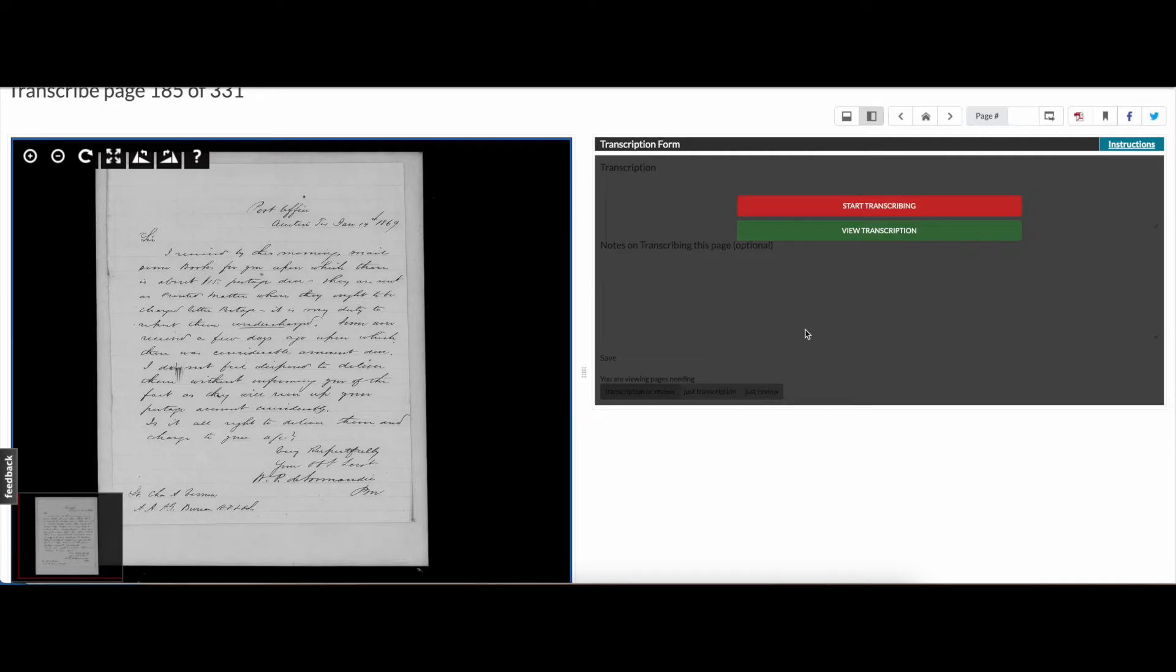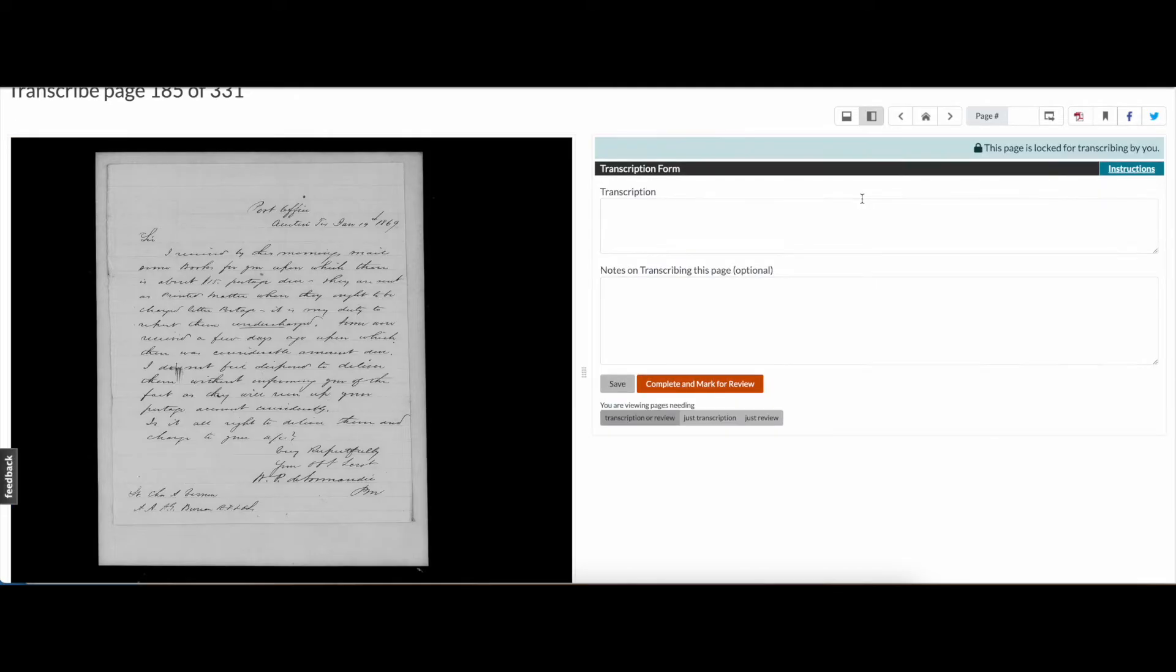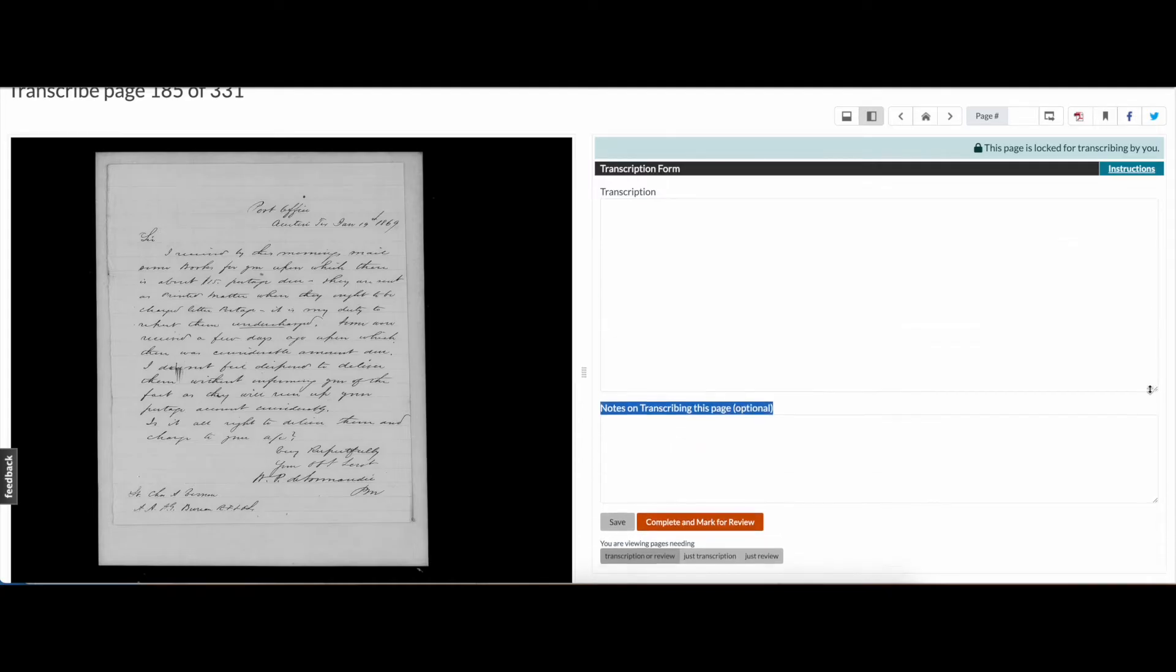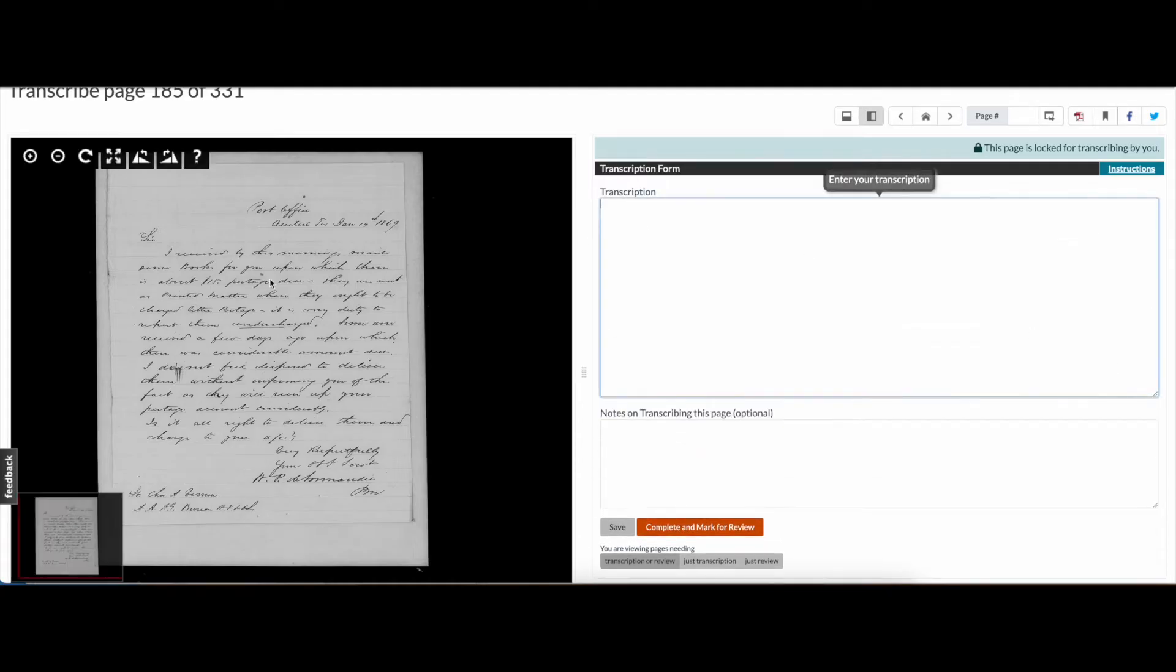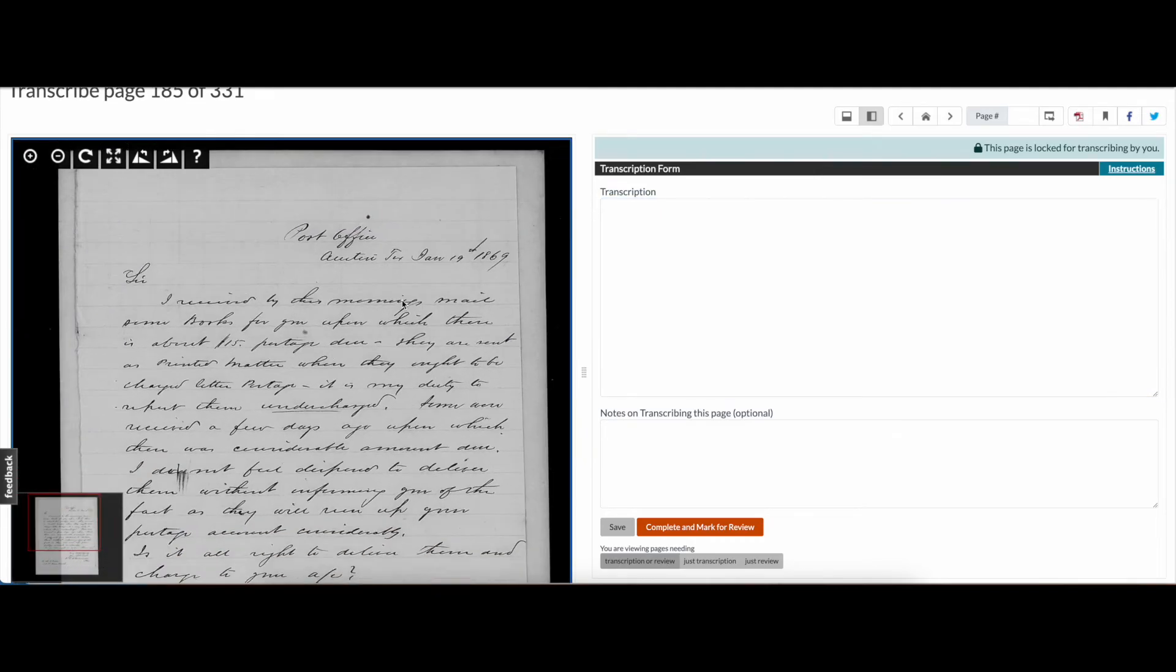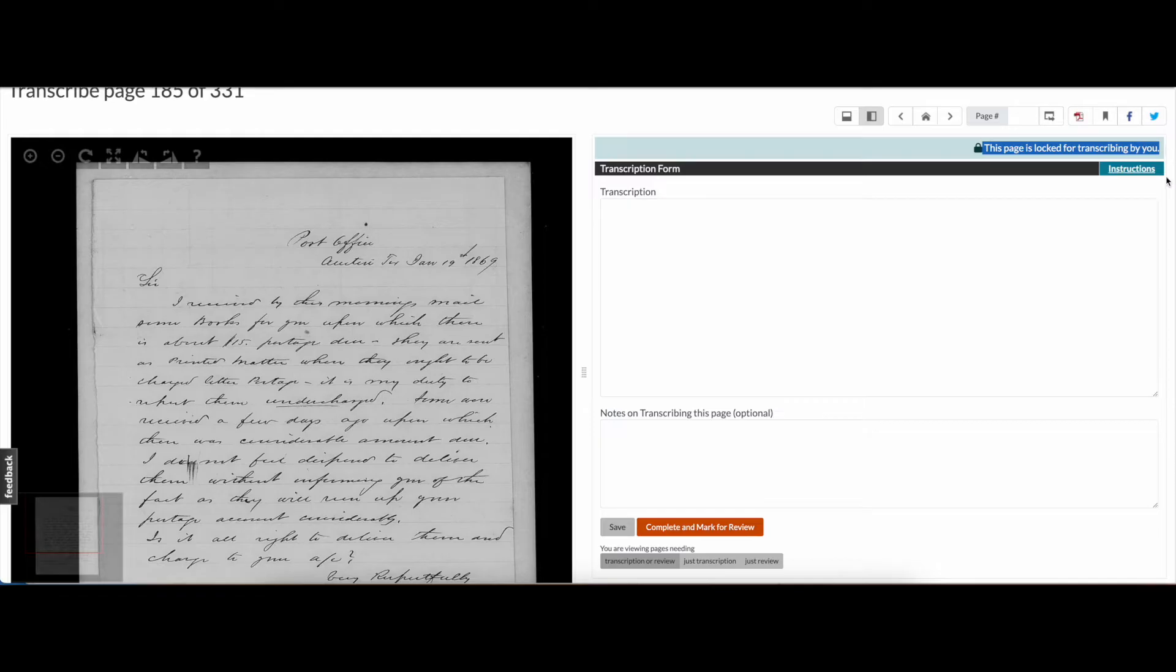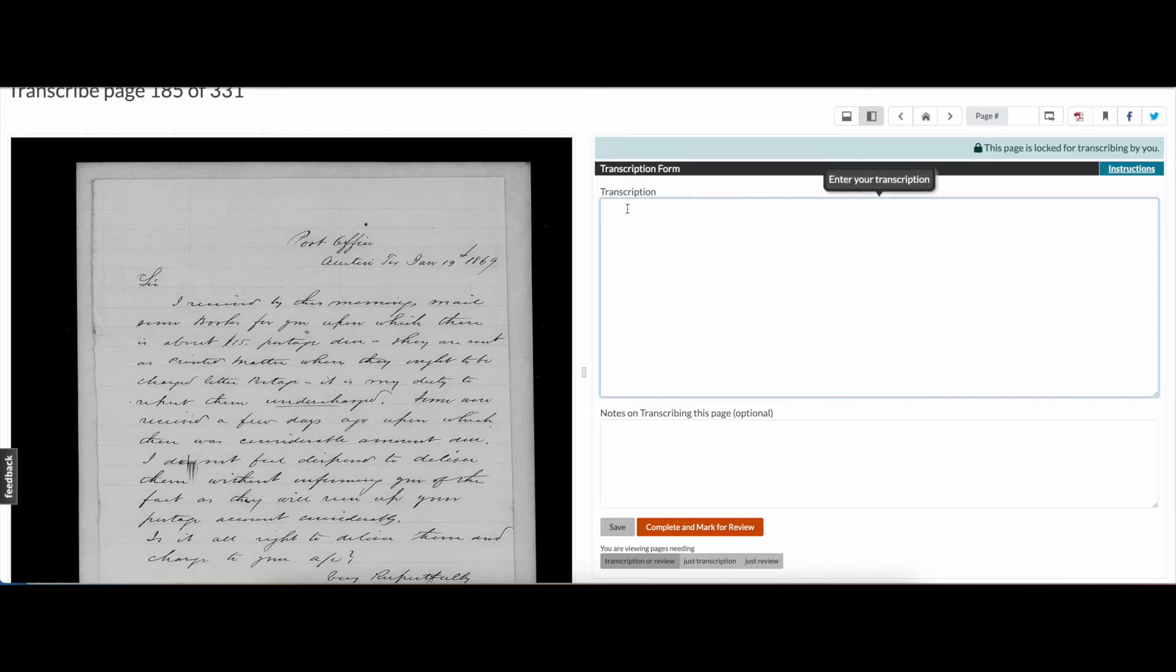On the right you'll see two buttons. If you're just browsing or only want to read the transcription in progress, click on View Transcription. But if you're ready to start transcribing, click Start Transcribing. This will reveal the transcription form where you will type the text that appears in the original document. A message at the top of the transcription box reads, This page is locked by you. Only one person can work on a page at a time, but this page will become available to other volunteers once you save your work and move on.